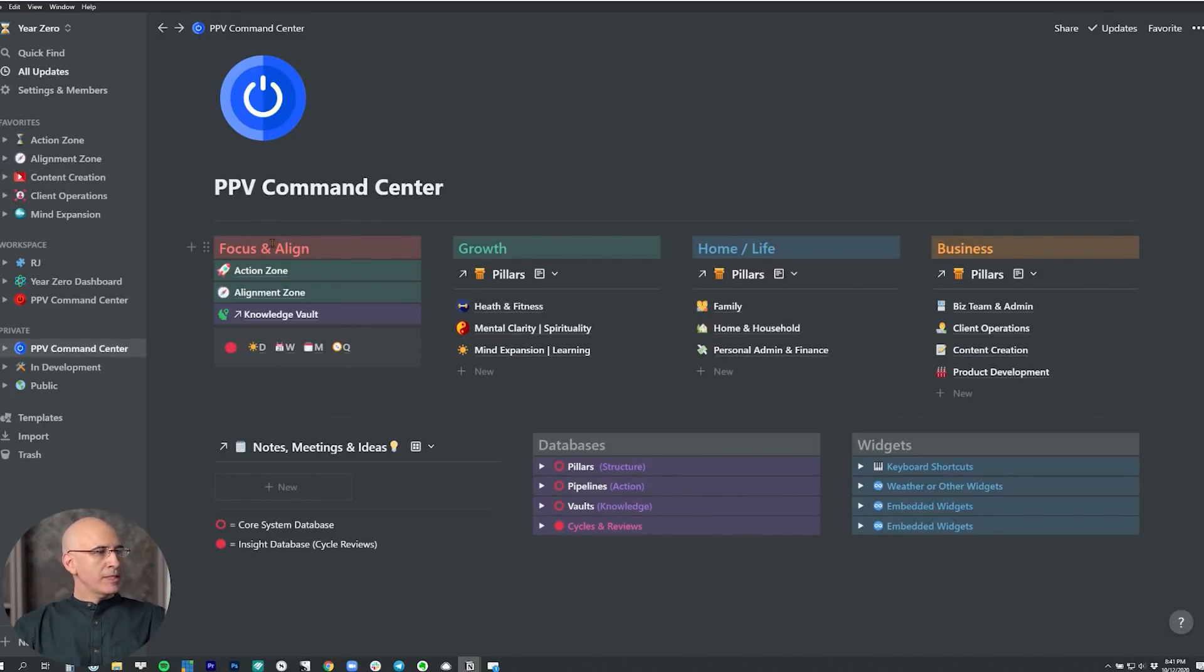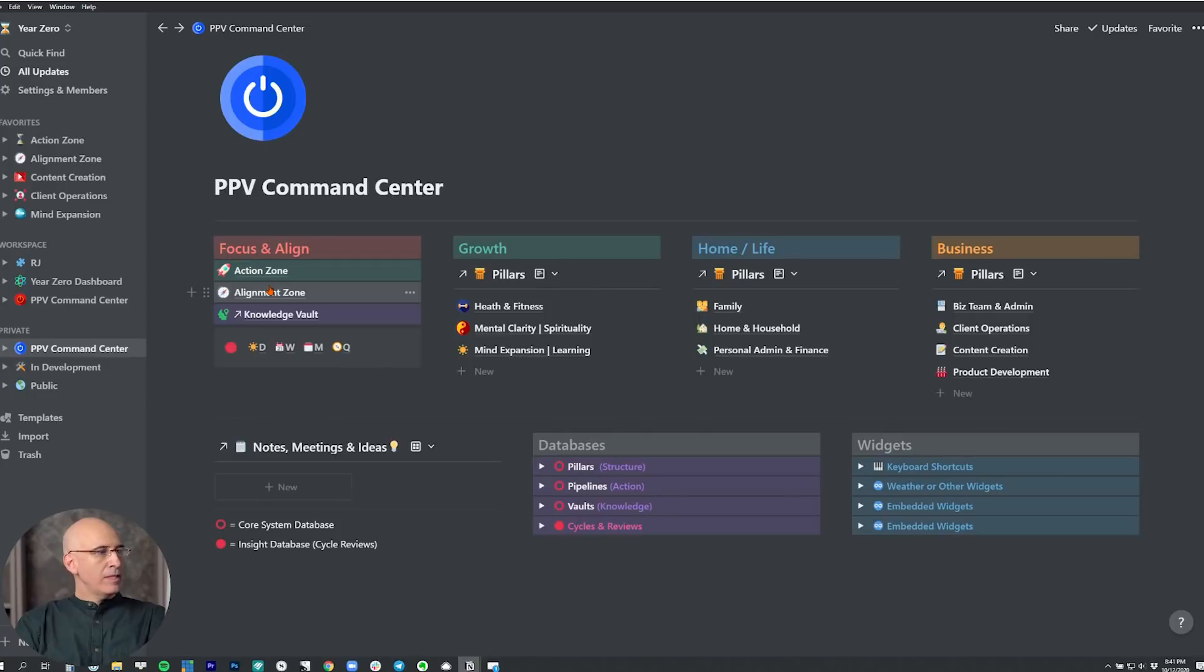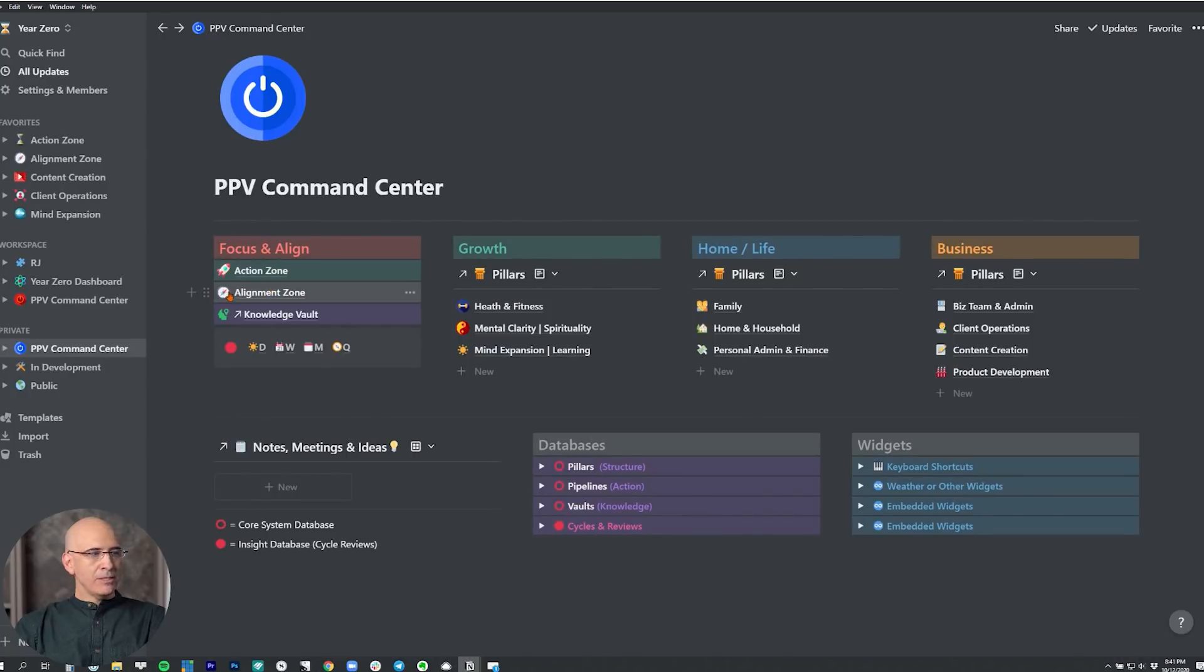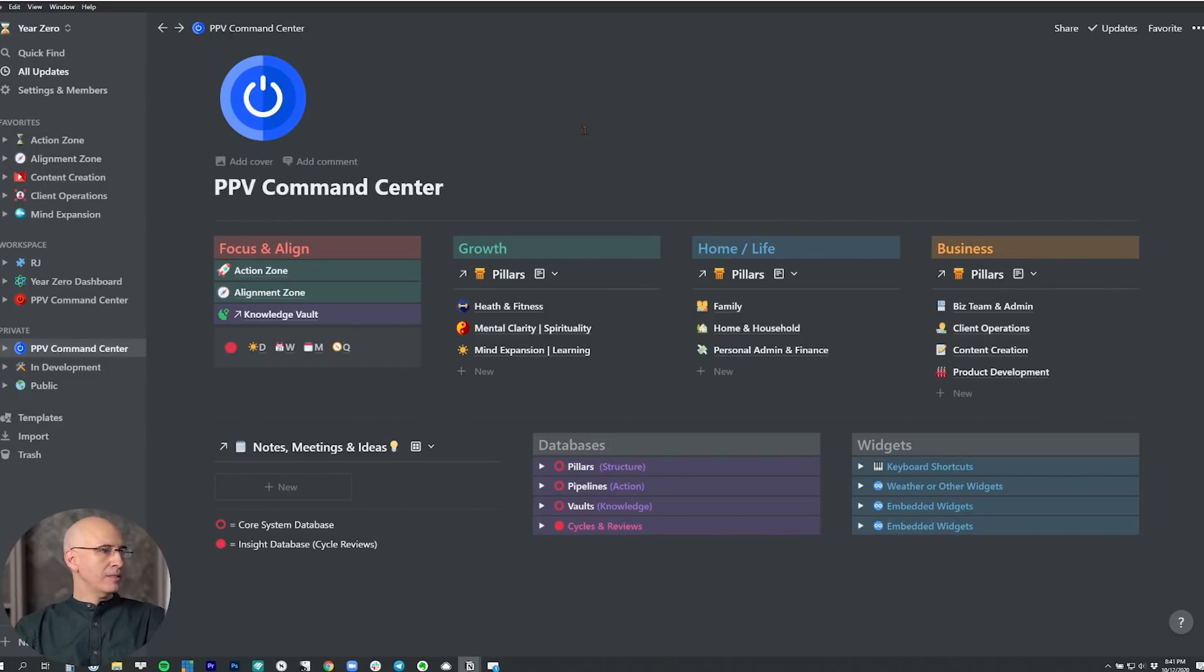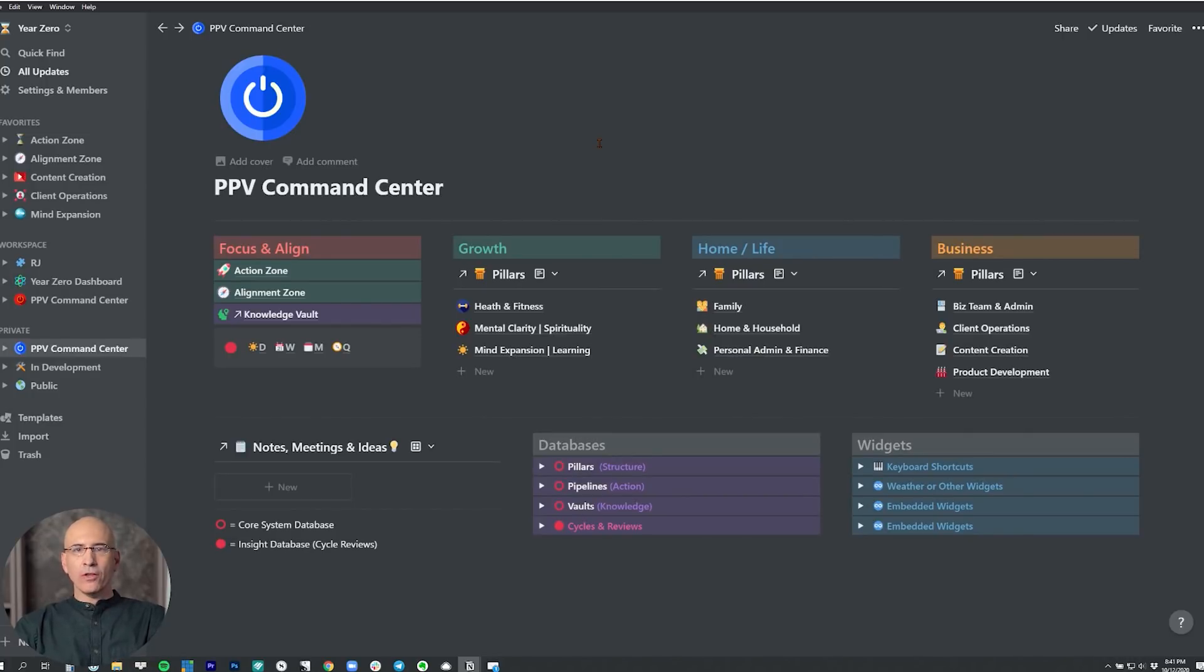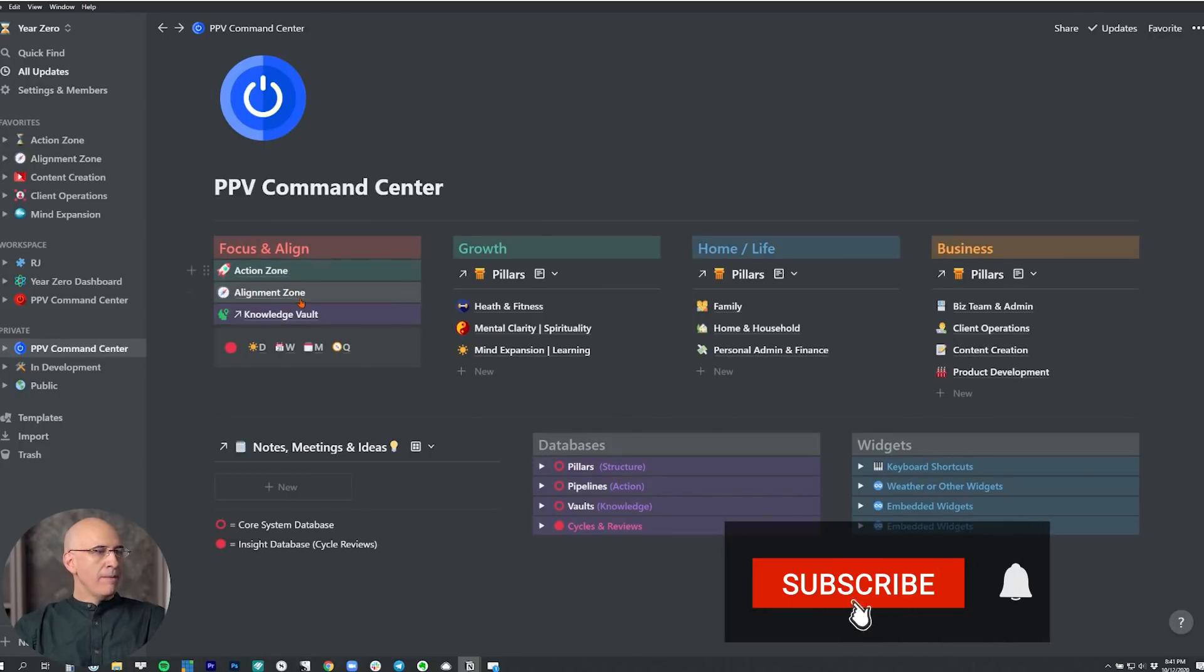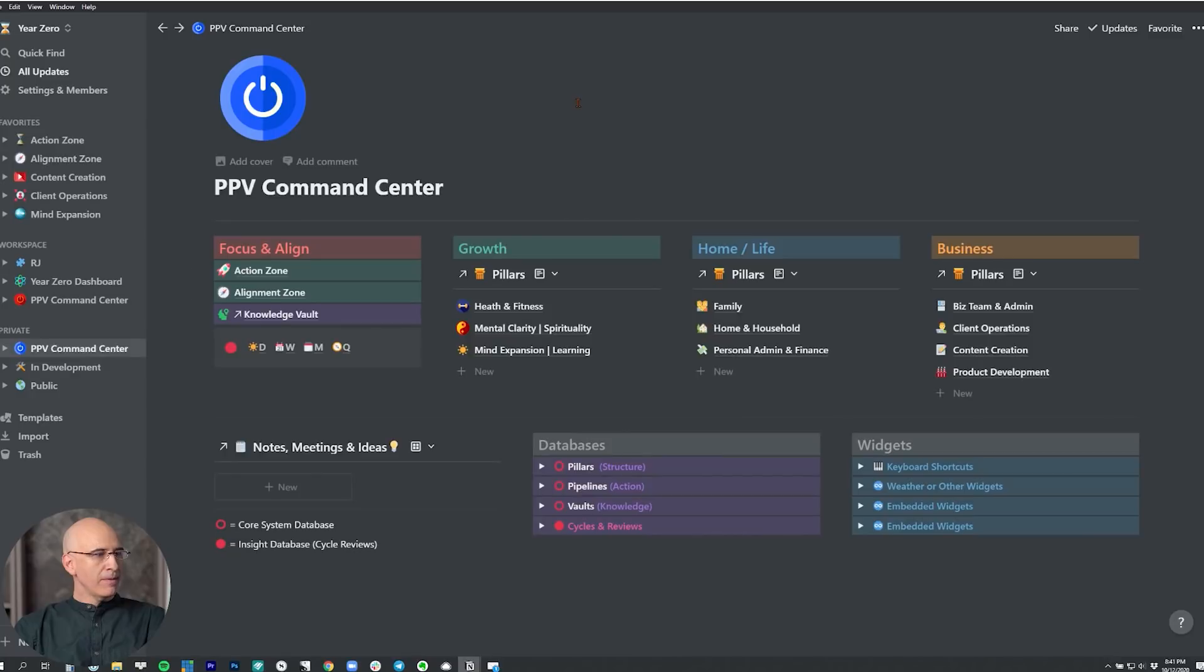Now, starting with focus and alignment, we have our most important dashboards. There are three super dashboards in the whole pillars, pipelines and vaults system. What you might call mega dashboards. Those are the command center itself, the alignment zone, and the action zone. Those are here. So in the command center, within it, we have the action zone and the alignment zone. Those have a special home under focus and alignment, which is the central function of the whole pillars, pipelines and vaults system, at least the pillars and pipelines part of it. And then we highlight the knowledge vault, because that is the aggregation of all of our best thinking, all the best insight we've collected, all the best wisdom across all the topics that are of interest. So these are the three power links within the system and they're accessible right there.